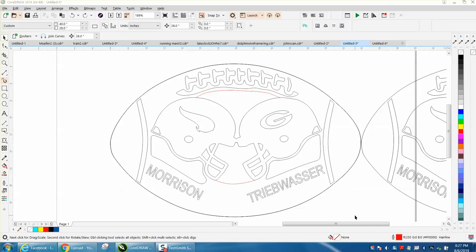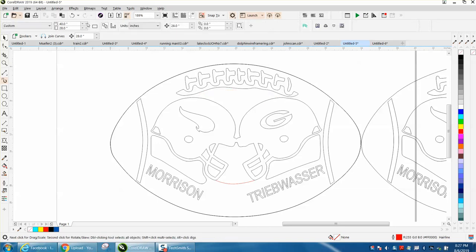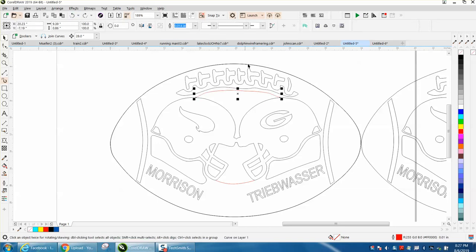Hi, it's me again with CorelDRAW Tips and Tricks. Somebody sent me this file and they wanted to weld these lines to this line. I made the two lines that are broken red hairline just so you can see the difference. These two lines are not connected.